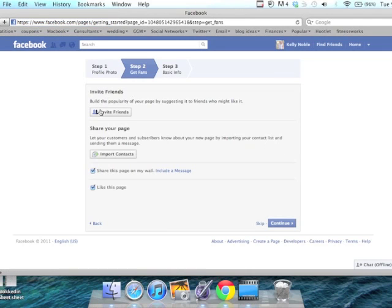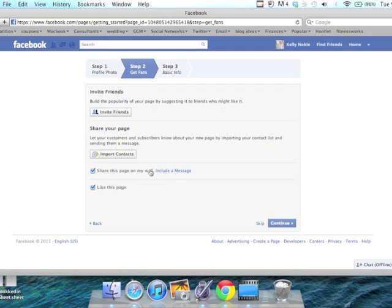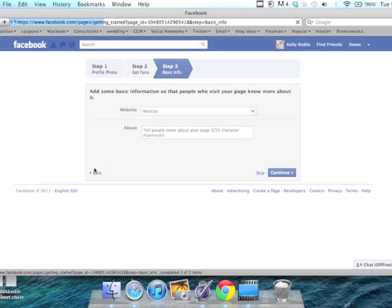Now you can invite your friends who you're already connected to on Facebook. If you have a marketing email list, you can import contacts and it will send an email out. You can also share this message on your wall, and you personally can like this page.